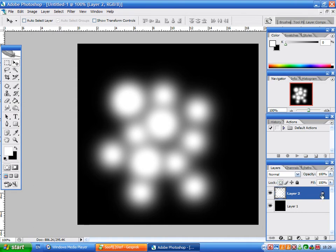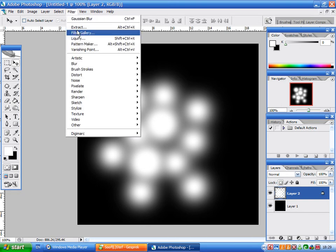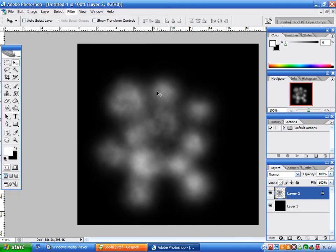You see, it locked it. Then we're going to go to Filter, Render, Clouds. As you can see, that became clouds.